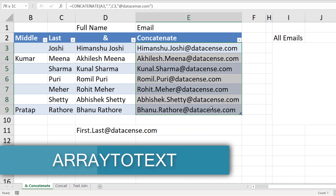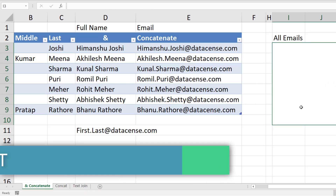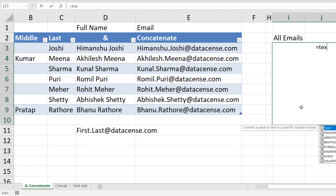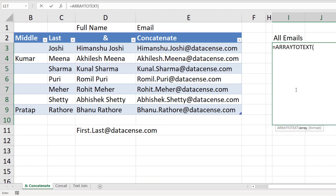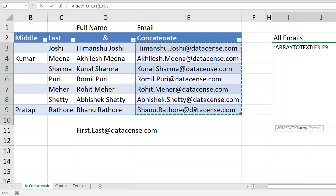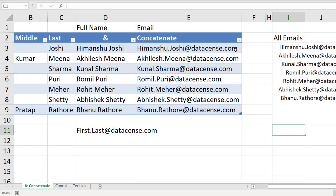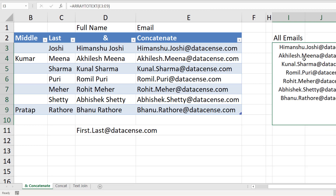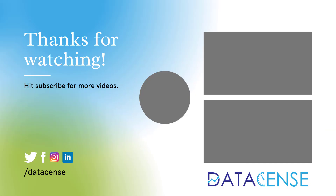There is one more function if you want to put all values separated by a comma into one single cell — it is known as ARRAYTOTEXT. It requires the array as input, and when you press Enter you can see all values separated by a comma. That covers all the functions which help you combine data from individual cells or from a range.